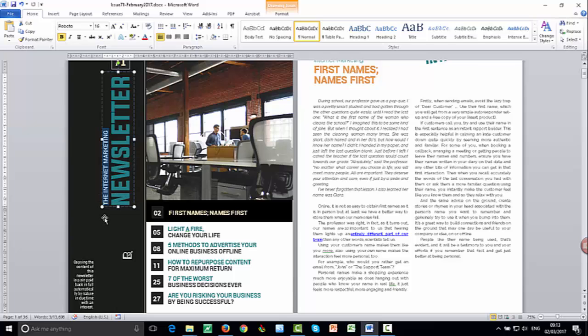So instead of the internet marketing newsletter, let's say we wanted to call it the, I don't know, let's say my company name is eShowcase. So let's say we wanted to call it the eShowcase. And then we have newsletter in BIC.